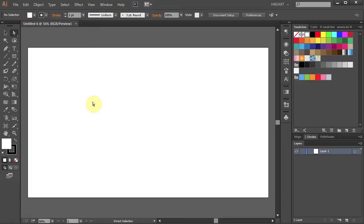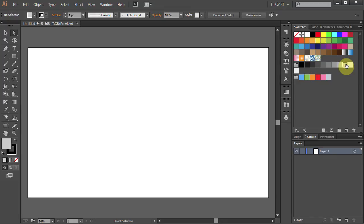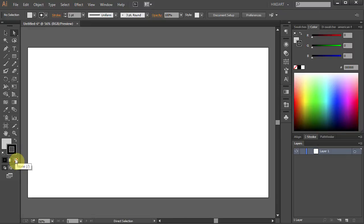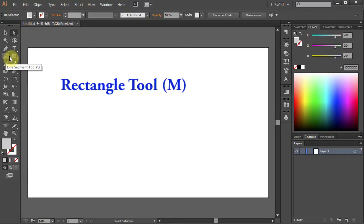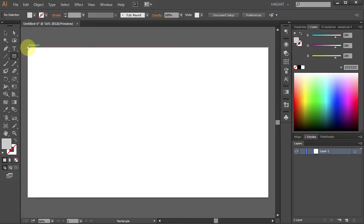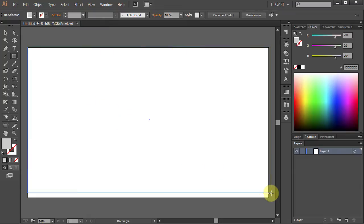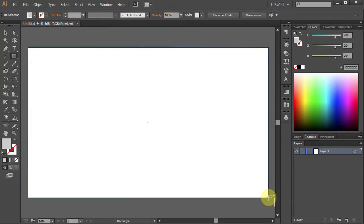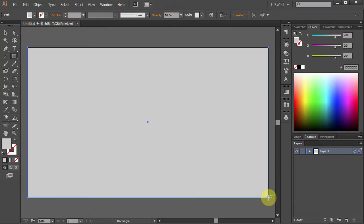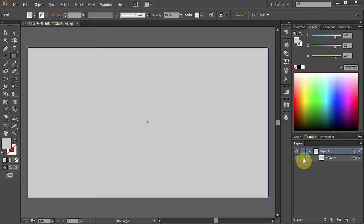To see it better let's set the artboard color to grey. Click on the light grey color. Change the stroke to None. Select the Rectangle tool and draw a rectangle from one corner to the other. Go to Layers and click on the little arrow to open the sub layers. Now lock this path.